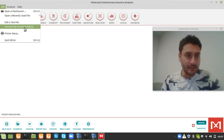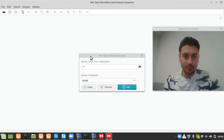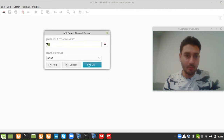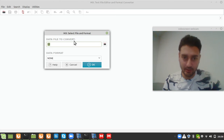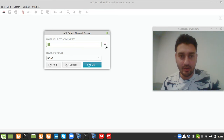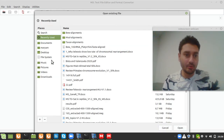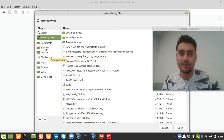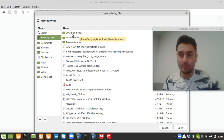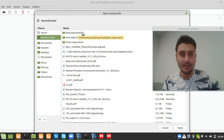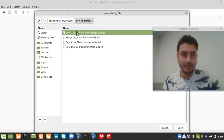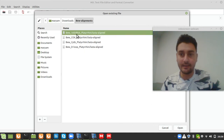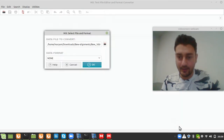Click on that option and a small window opens called 'Data file to convert.' Click the folder icon to navigate your computer to where your data file is located. I am going to use the example view alignments data, so let's load the 16S ribosomal RNA alignment nexus file.